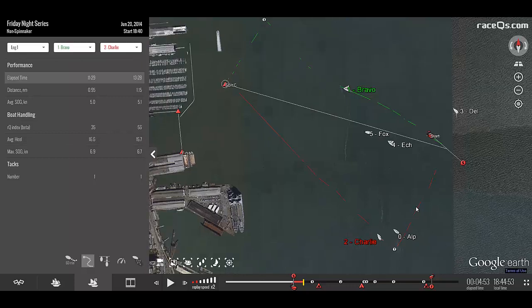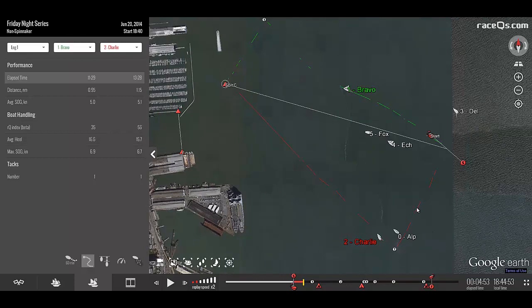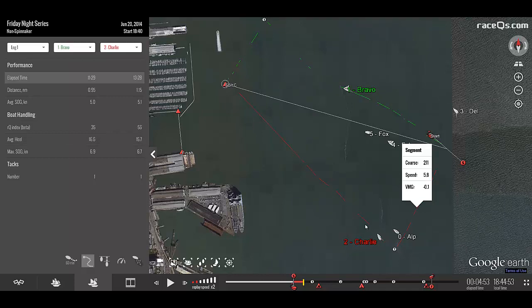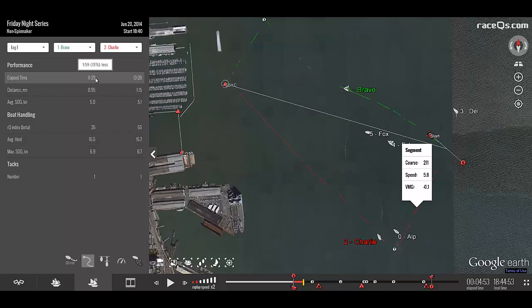However, Charlie was on an unfavored tack for quite a while at the beginning here. If we click on this segment down here, VMG of negative 0.1. So, although Charlie drove better, Bravo went the right way and completed the leg in 1 minute 59 or 15% less time.